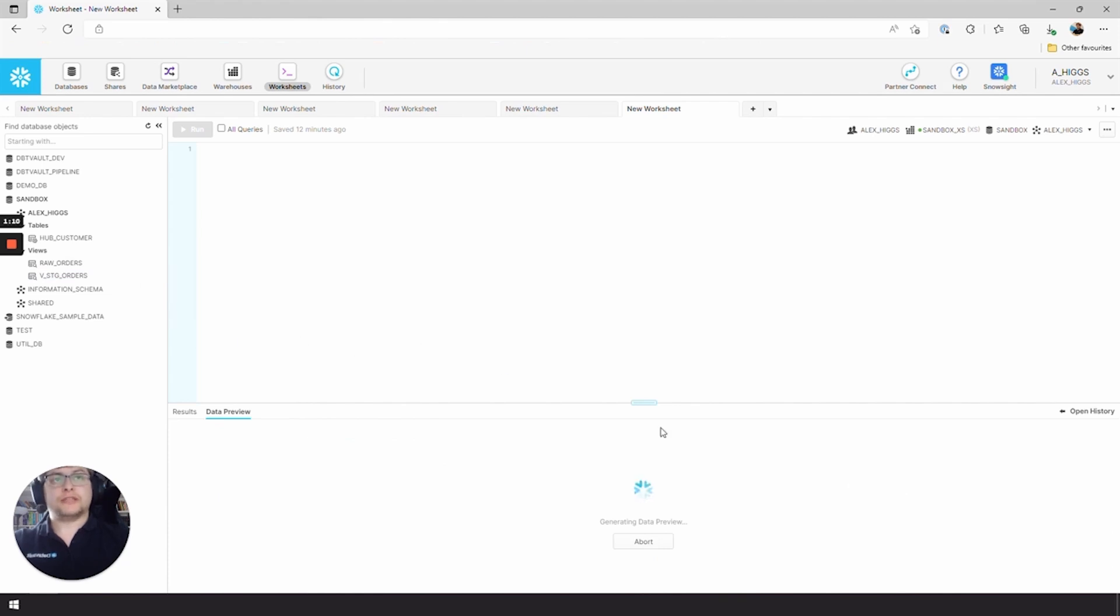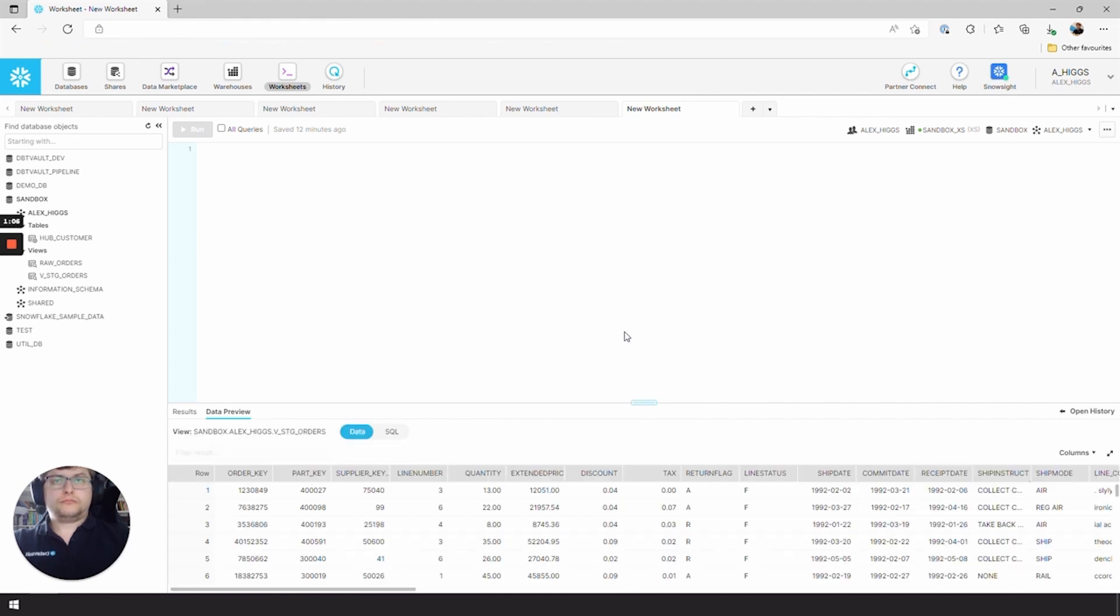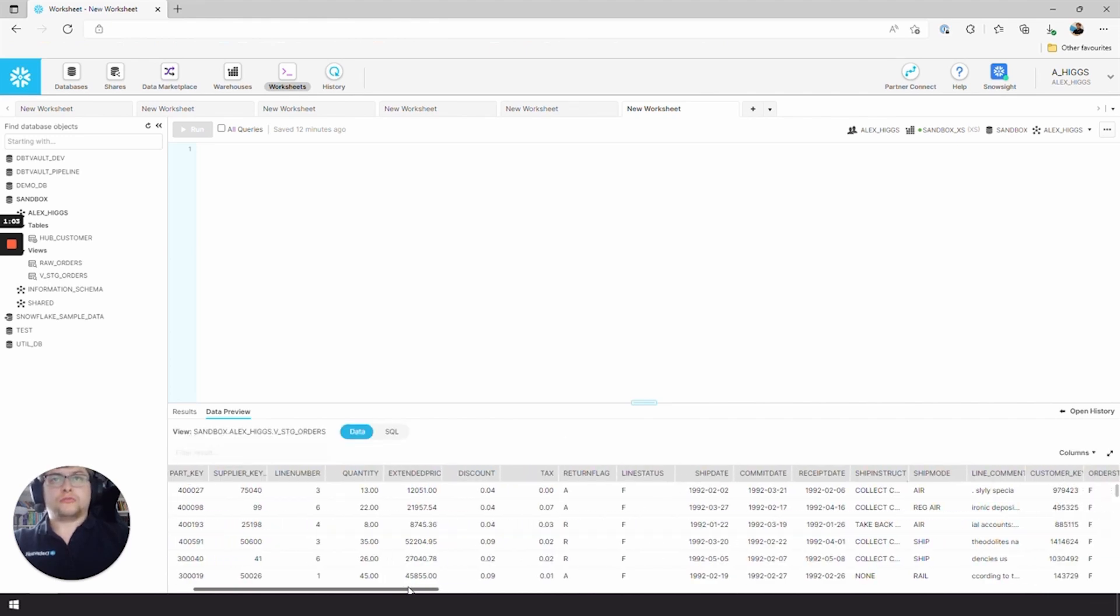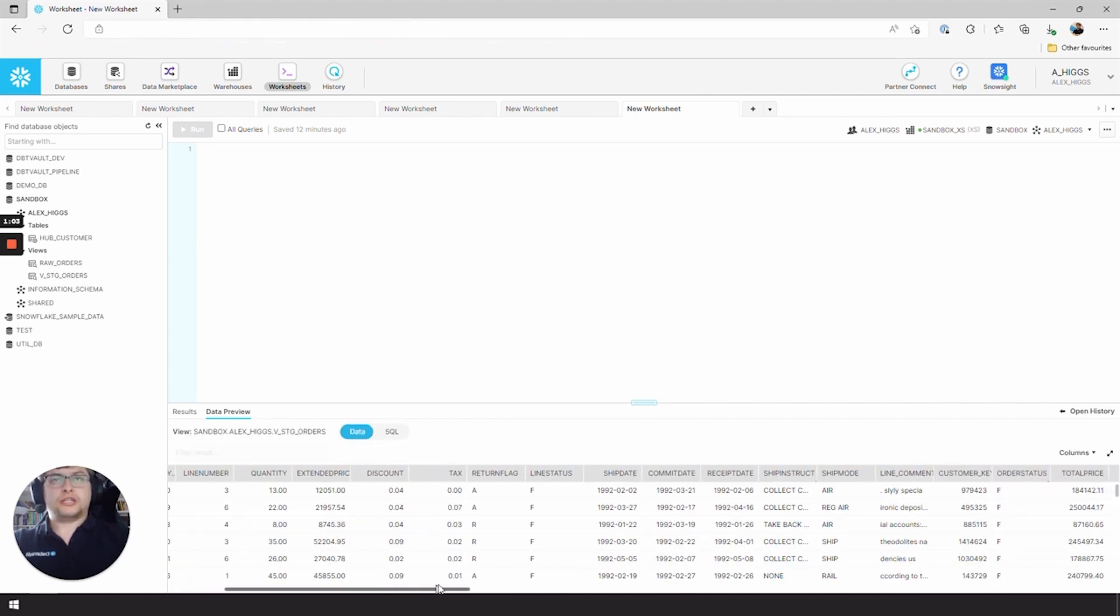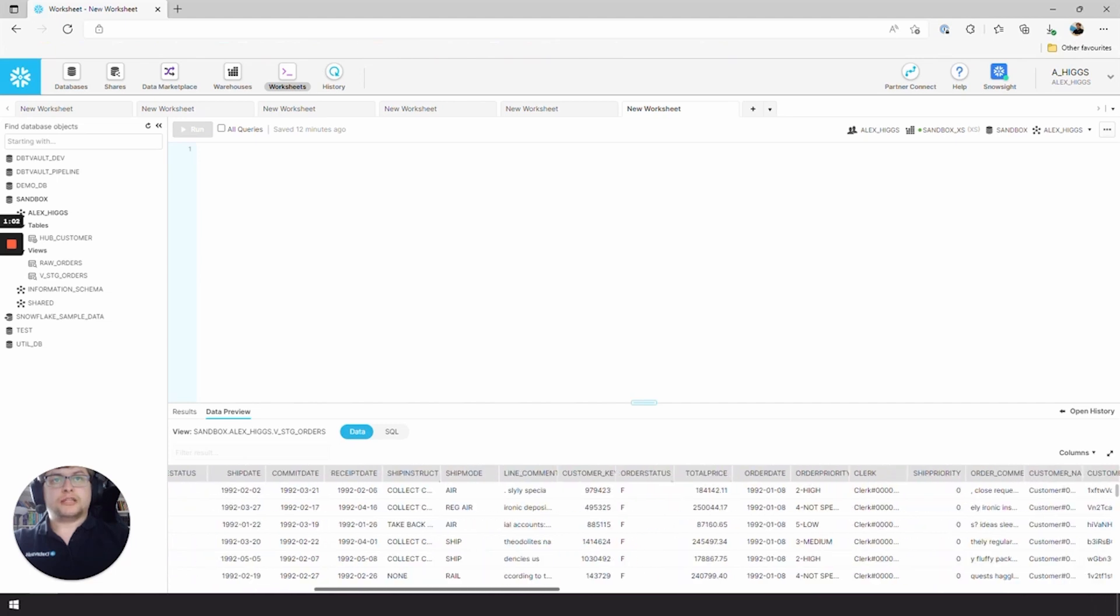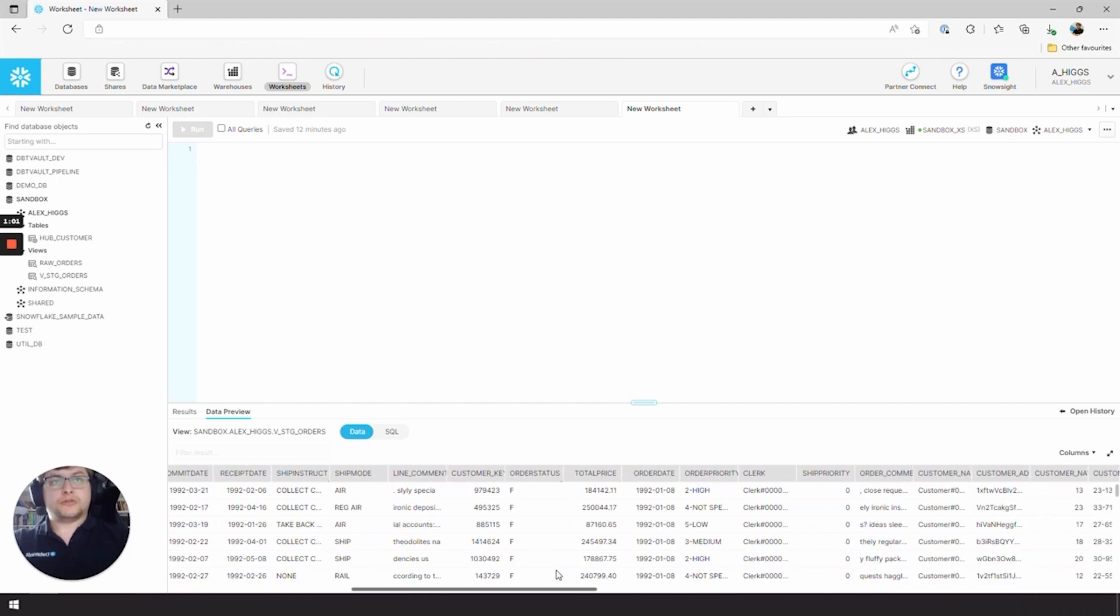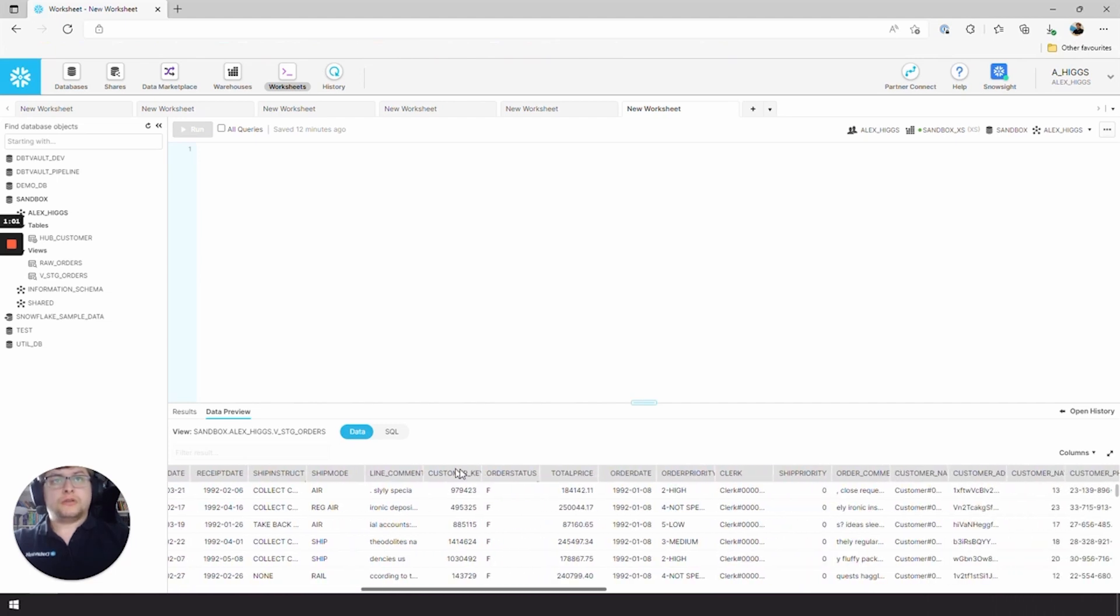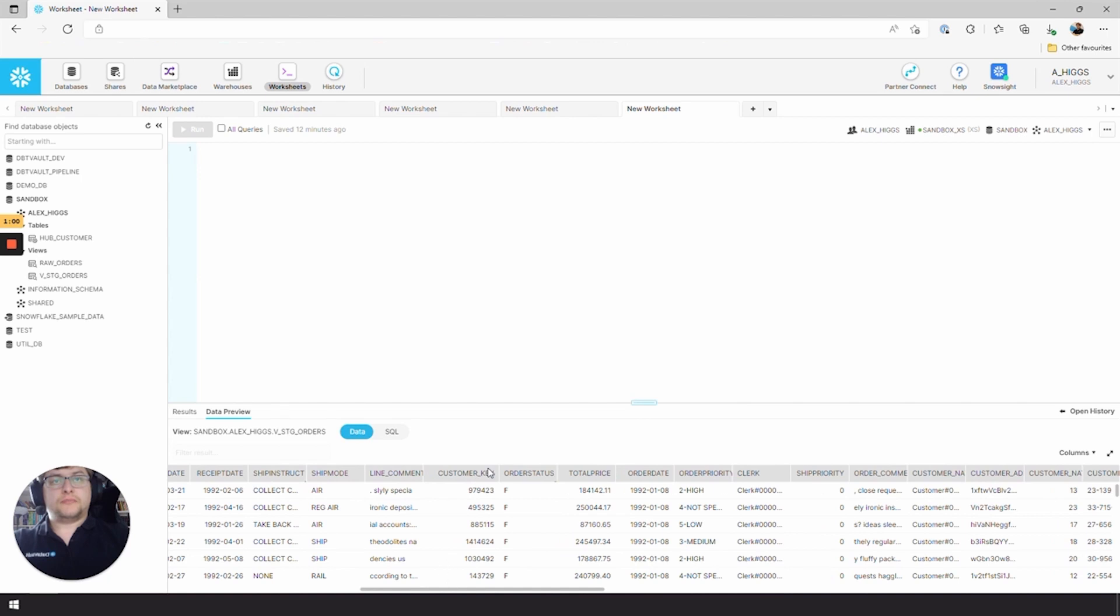Let's have a look at V_stg_orders while we're here. So we've got all of our raw staging columns that we've taken directly from the source. There's our CUSTOMER_KEY, which is our business key for this hub.